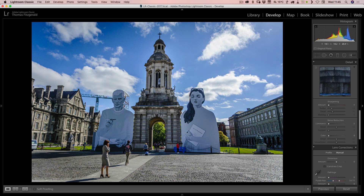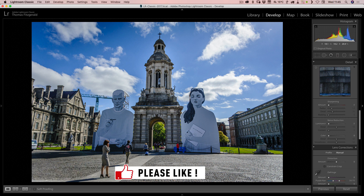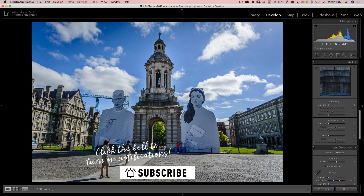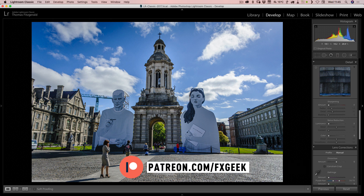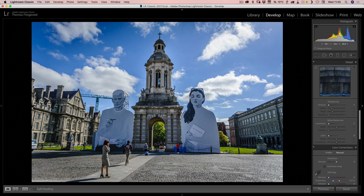So there you have it — a really quick but somewhat nerdy Lightroom tip on how to reduce shadow noise in your image without having to go to any other software. I hope you found this useful. If you have, please give this video a like, share, and subscribe to the channel if you haven't already, and check out my Patreon feed. Thanks everybody for watching, see you in the next video. Thanks a million.